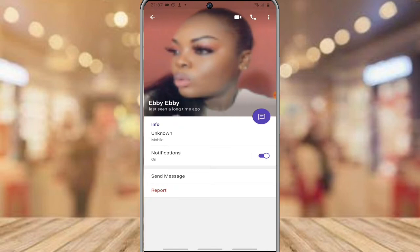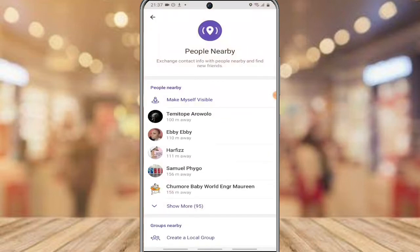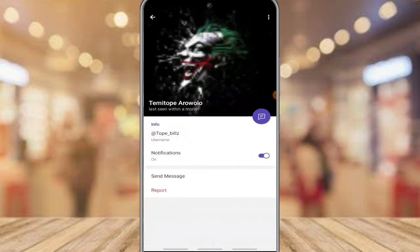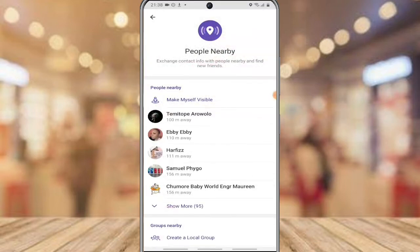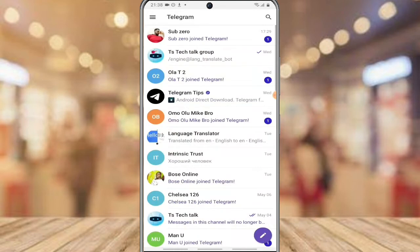These people don't have you on their contact list — these are just random people you can search right now. So if you want to hide this, whenever people search for you publicly, they will not be able to see your profile picture. Instead, they will only be able to see it if they have your contact.